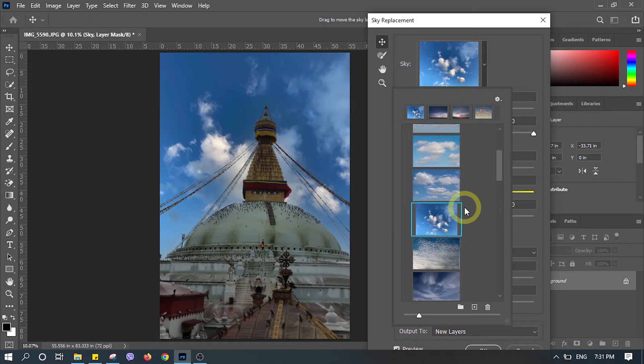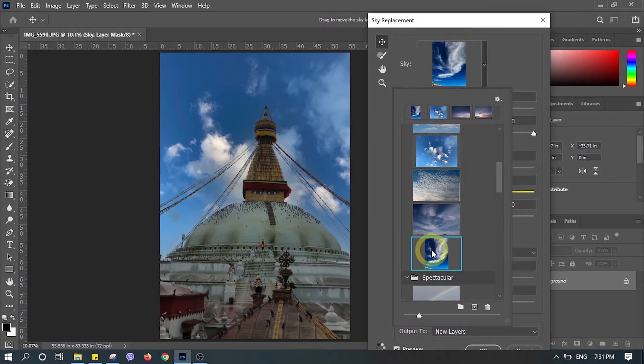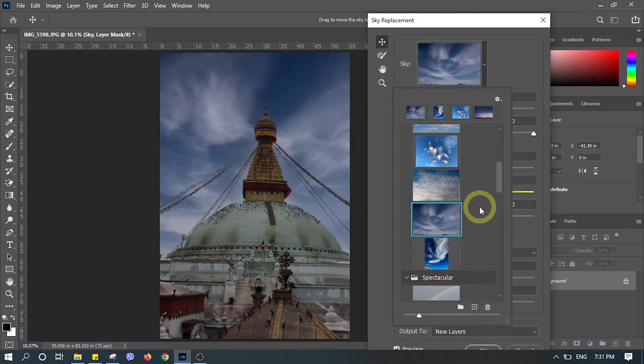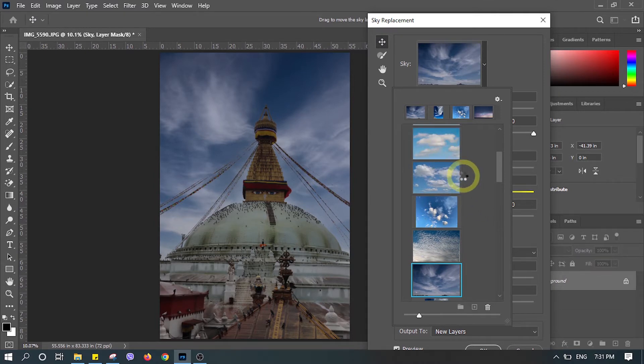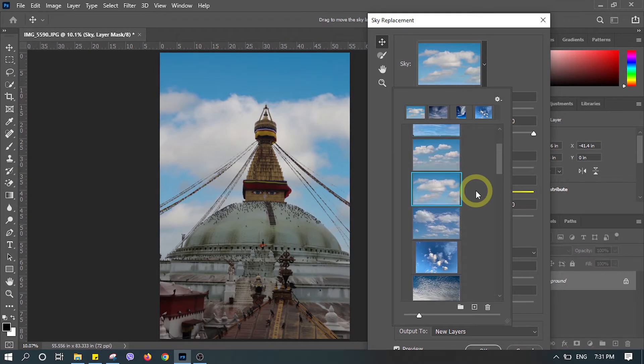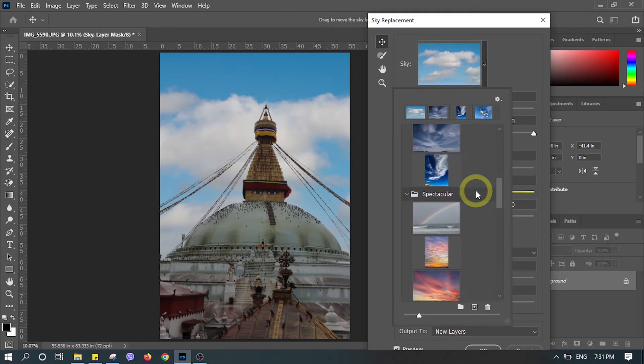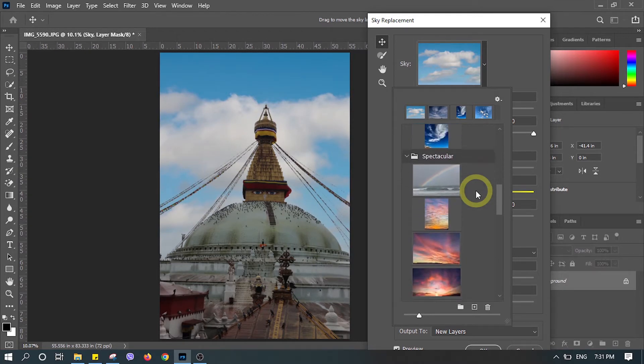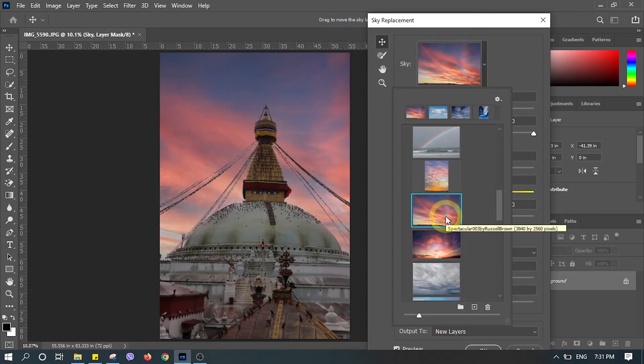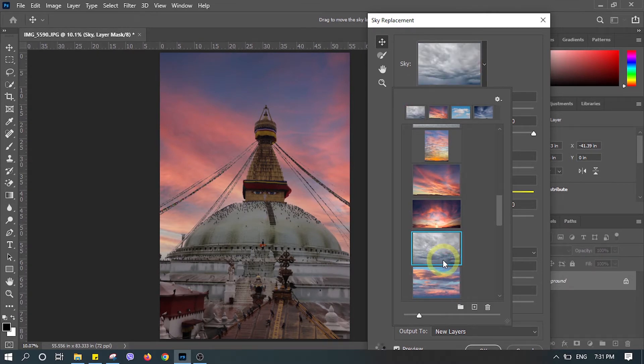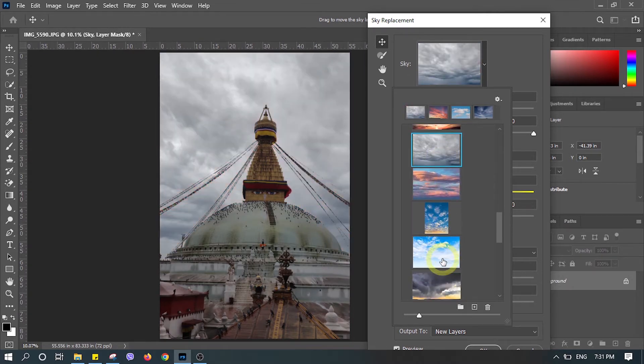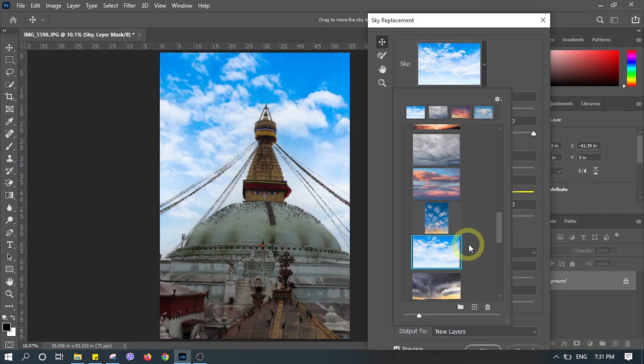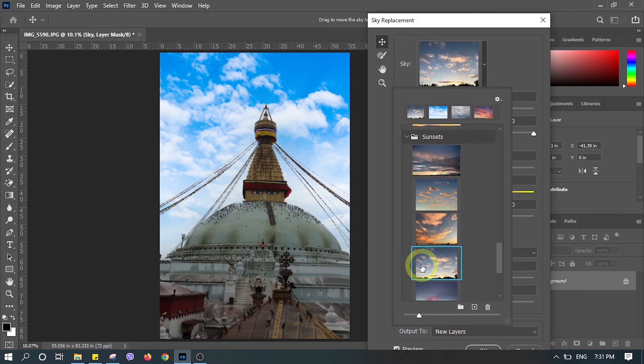These are the presets we already have in Photoshop. Let's try more of those to see which fits better. Let's go to some spectacular views - the golden sunsets, something like a rainy evening. Let's try some sunsets.